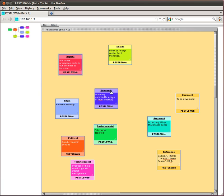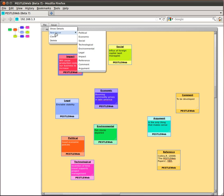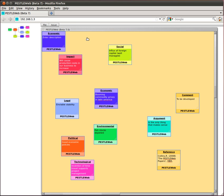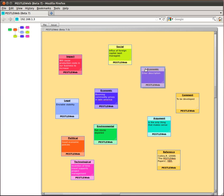You can create new issues by selecting Issue from the menu bar, then New Issue and selecting the type of issue you want to add to your diagram. In this case, I am adding a new Economic Issue. And there it is on the diagram. You can now move this issue around the drawing area as I demonstrated previously.